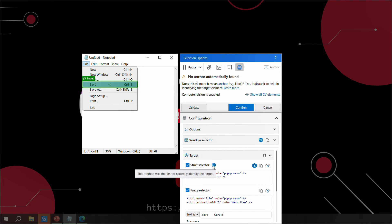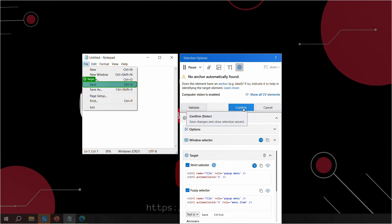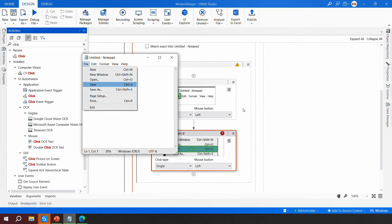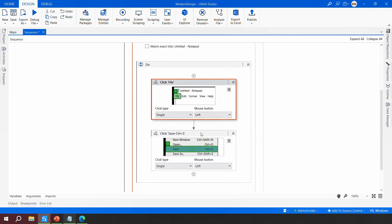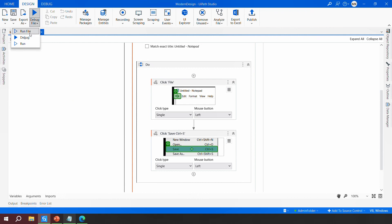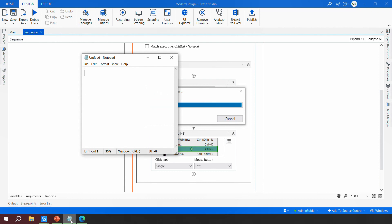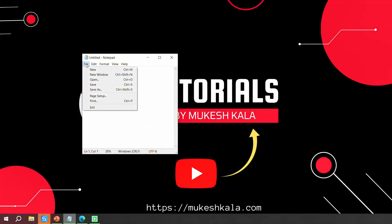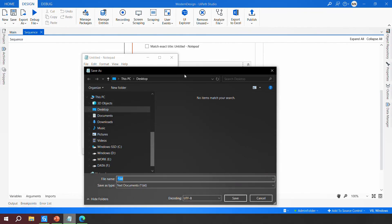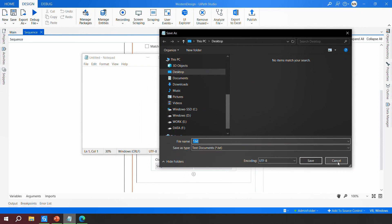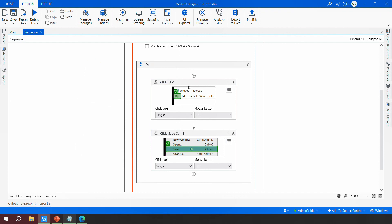I'll confirm the selection and test the automation. In two steps — click File then click Save — it should open the Save window. Running the file... and we can see the Save menu opened, which confirms the robot was able to click on the sub-menu item. This demonstrates the F2/pause technique for handling sub-menus.